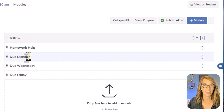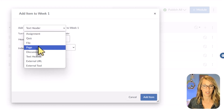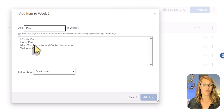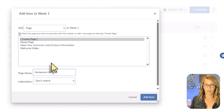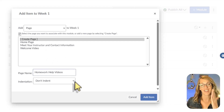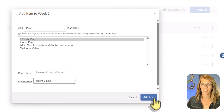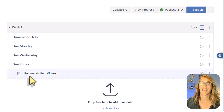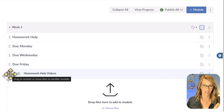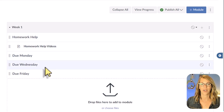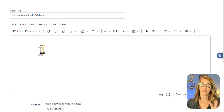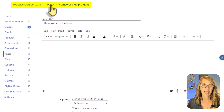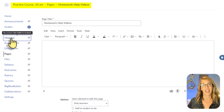I click the plus sign and want to add a page — I'll choose 'Page' and it gives me pages already created, which might be blank for you. I'll create a new page called 'Homework Help Videos.' I want to indent this one level so it lives under the Homework Help header, nice and organized for students. I'll add item — it shows up at the bottom. I grab the array of dots to drag it up under Homework Help. This page is blank right now; I'd open and edit it to add content. But to get back, I need to click the modules tab in the breadcrumb trail.